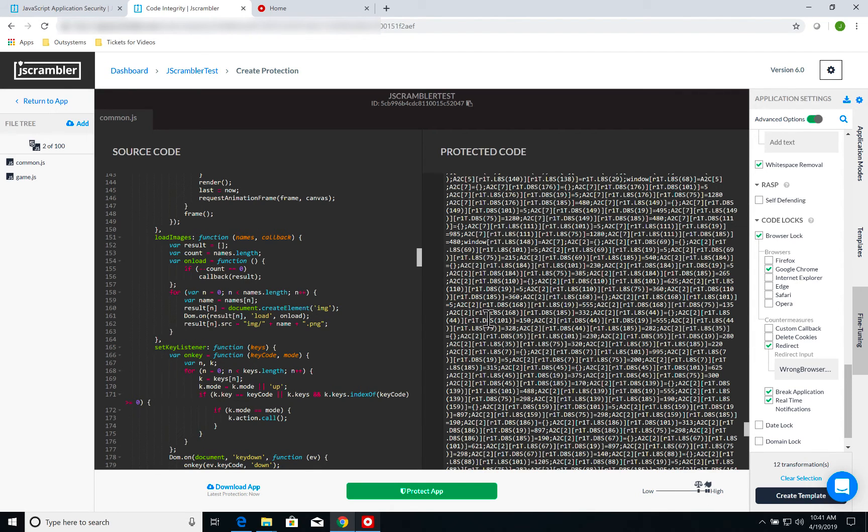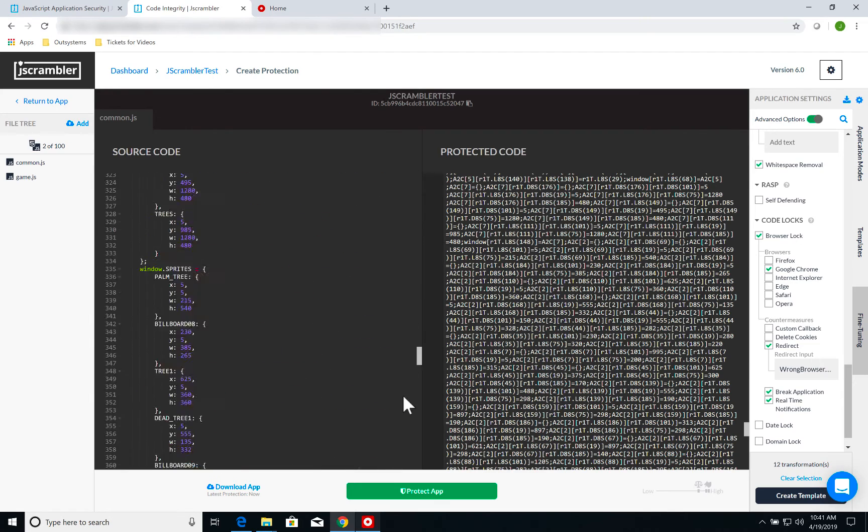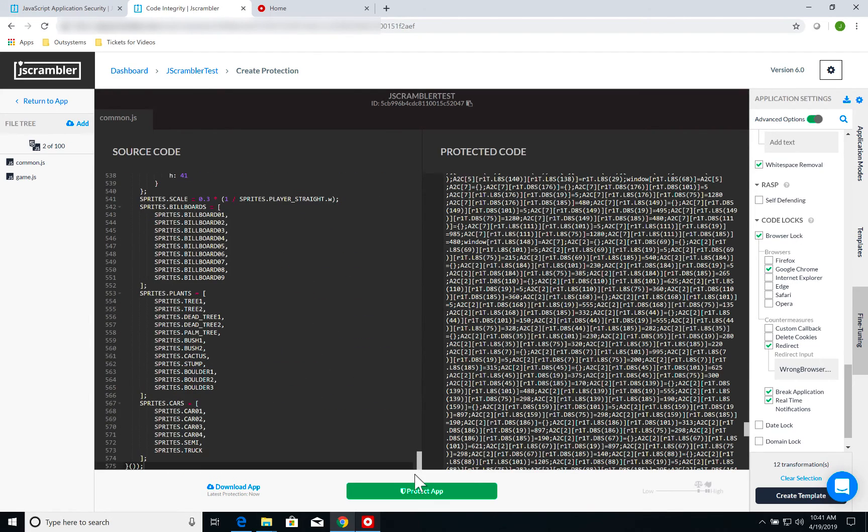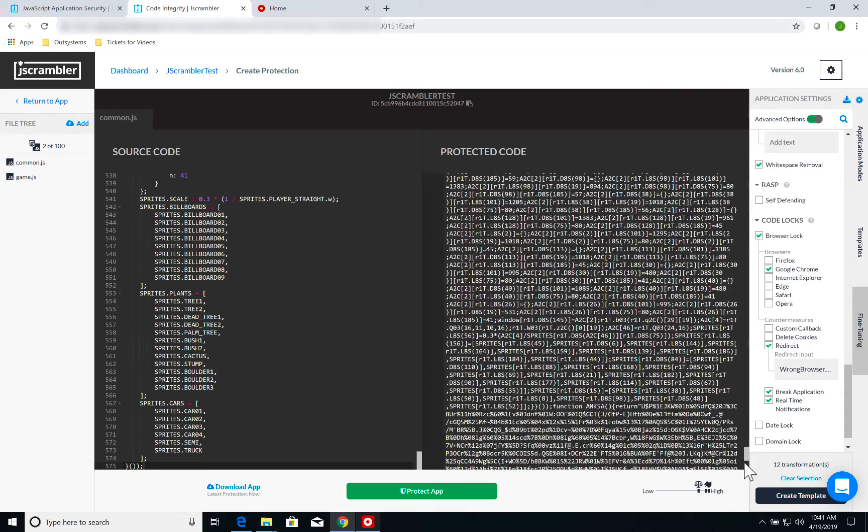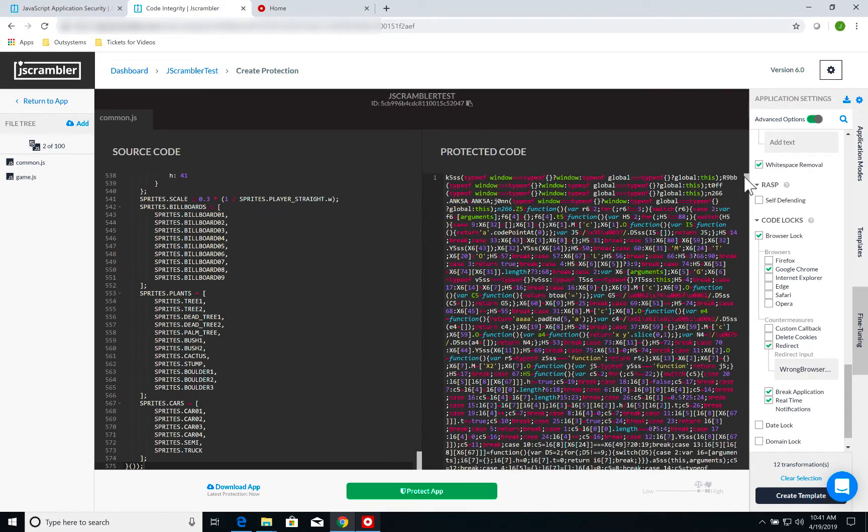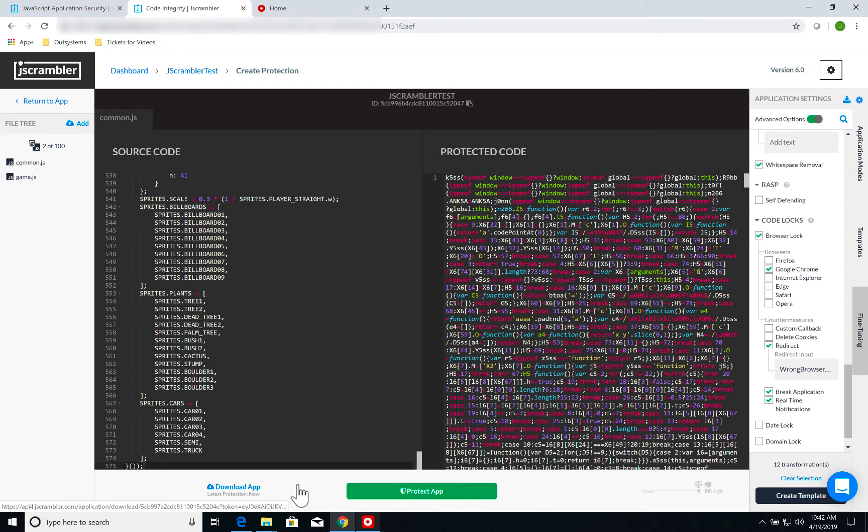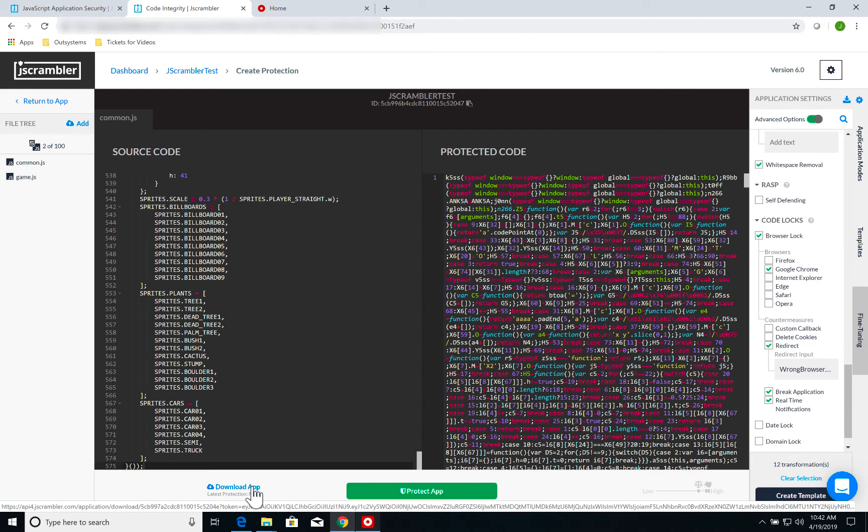Of course, my JavaScript file was about 500 lines long and became much longer. So it is slightly heavier to load. Now that my code is protected, the next thing I need to do is click on Download App.